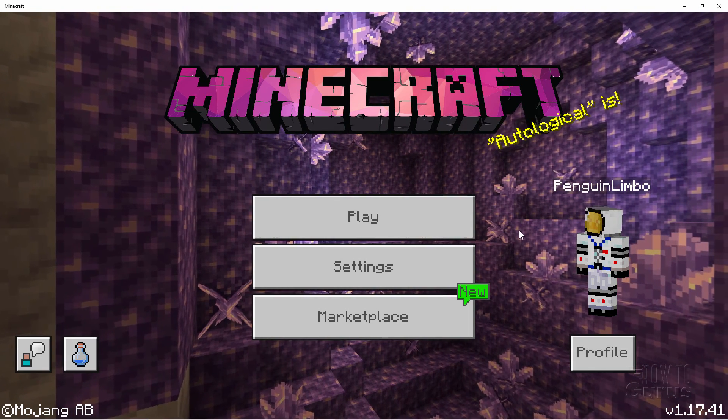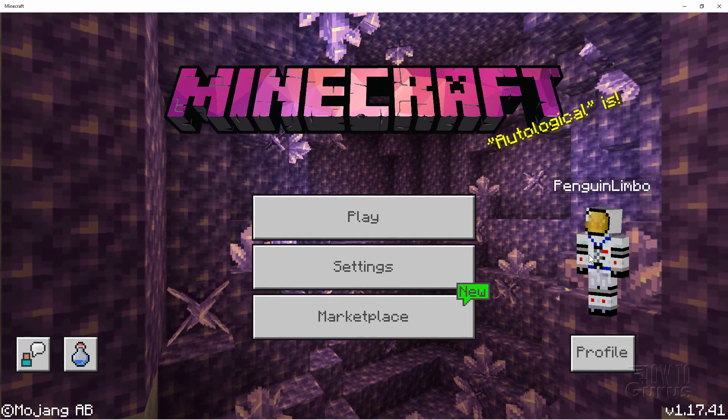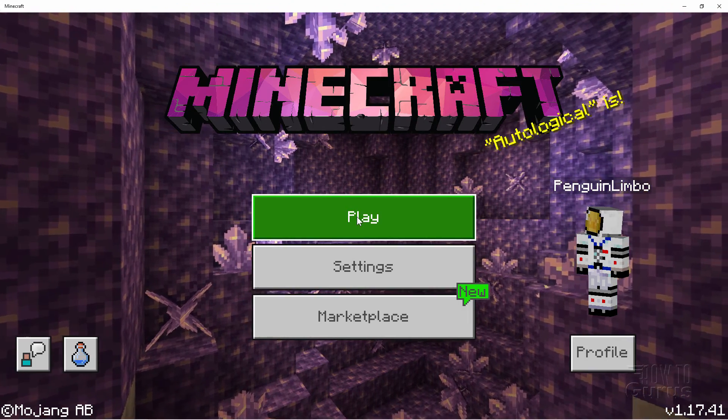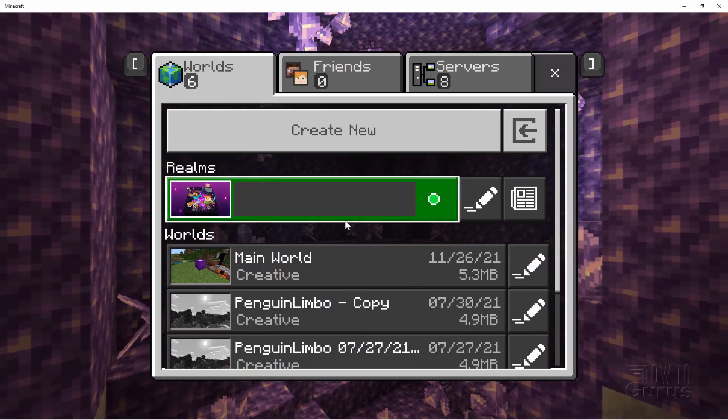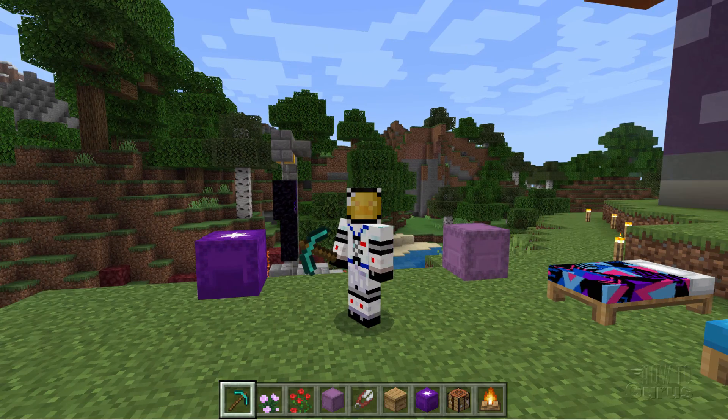We're in the Bedrock menu screen. All looks fine. There's my profile right hand side. We'll go ahead and play. Make sure it launches in here correctly. And there we go. We're now inside of the Bedrock version.